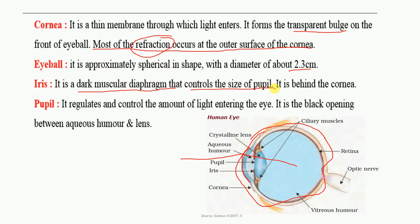If there is more light, the iris will relax so the pupil becomes small. If there is less light, the iris will contract so that more light can pass and the pupil becomes large. There is a close relation between the iris and the pupil — the size of the pupil is managed by the iris. It regulates and controls the amount of light entering the eyes.